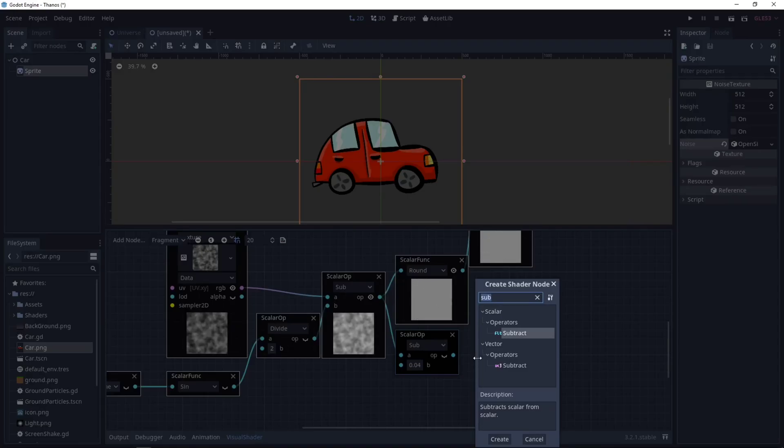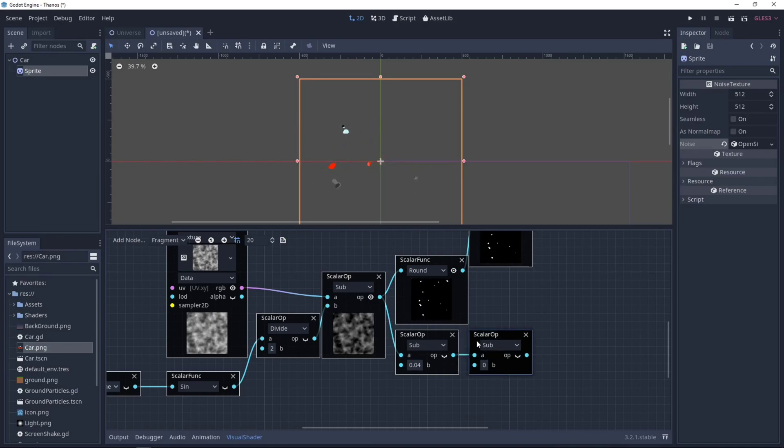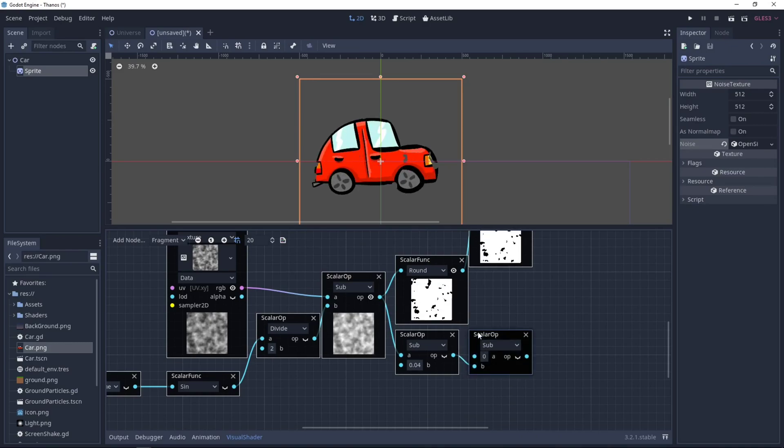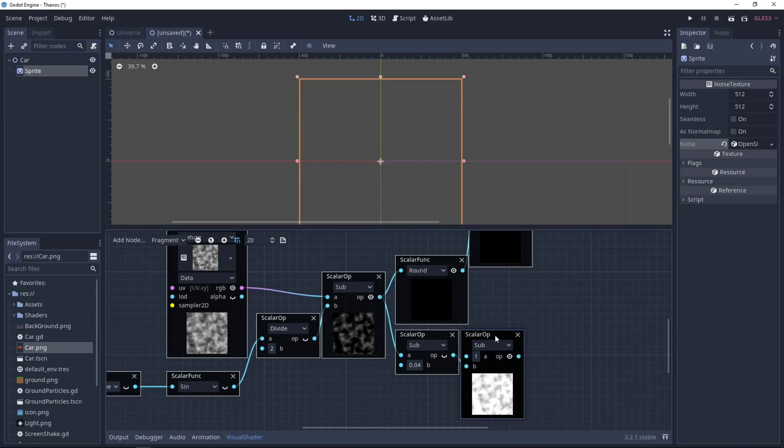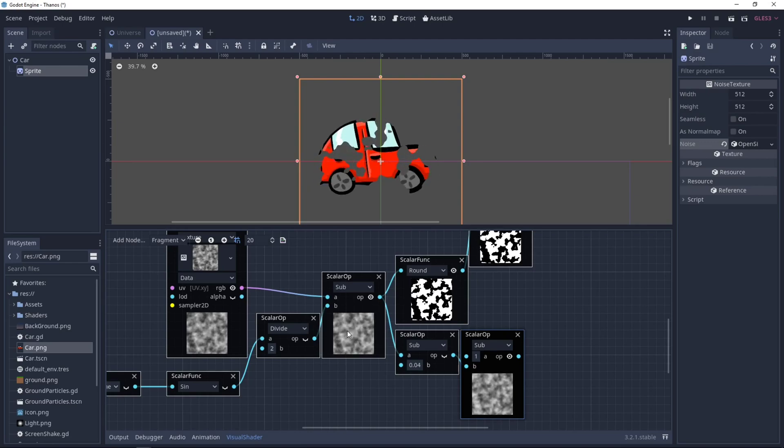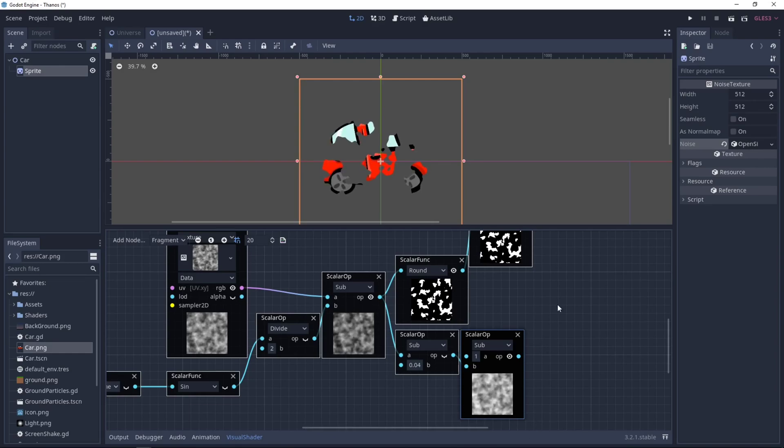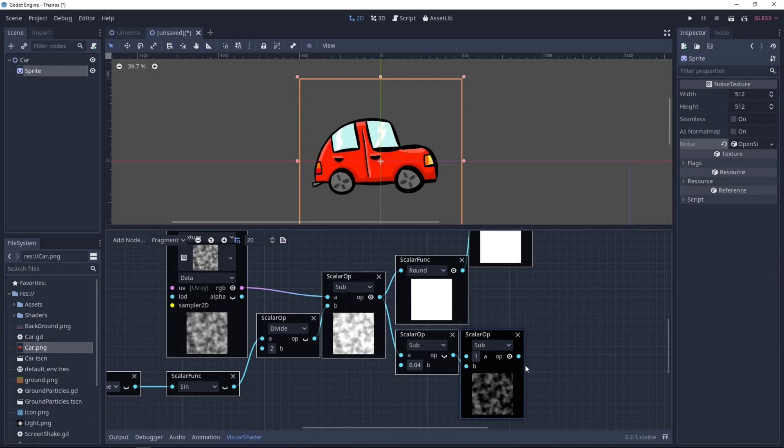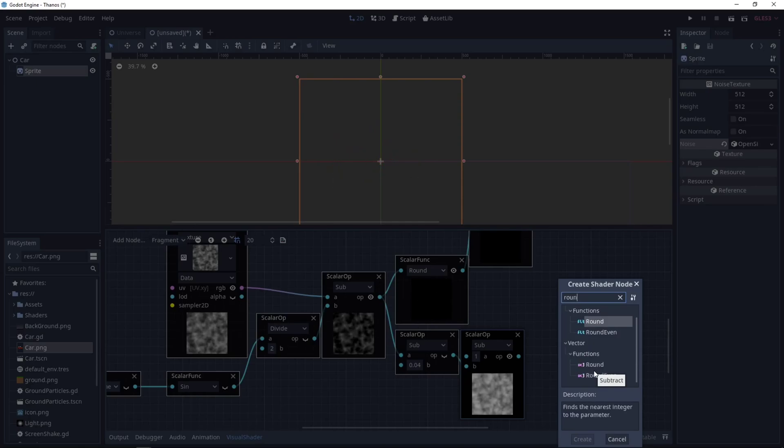Then we want to invert it. So we can use Subtract again. And make this one here. And do a 1 minus our Noise. So when this one is dark, this one is light. And when this one is dark, this one is light. Now we can round again.